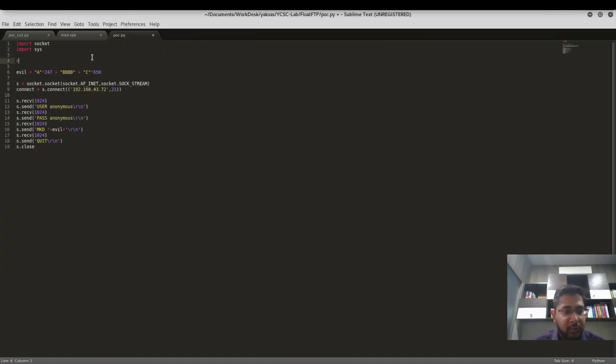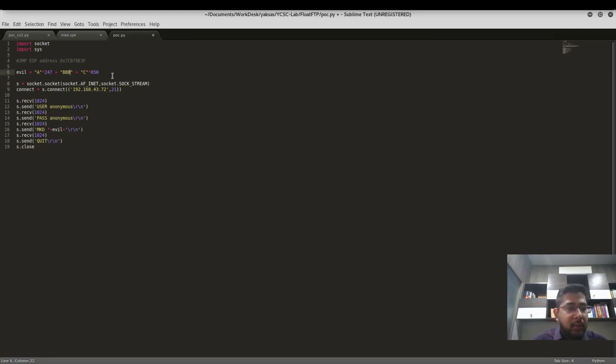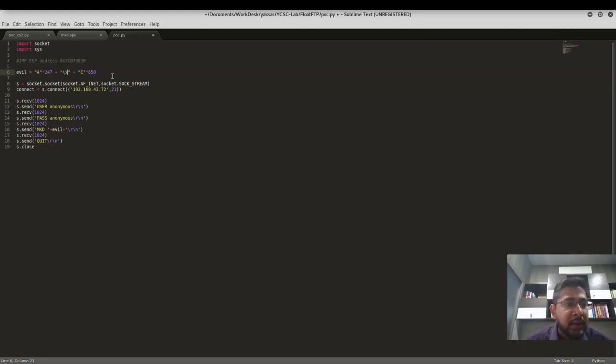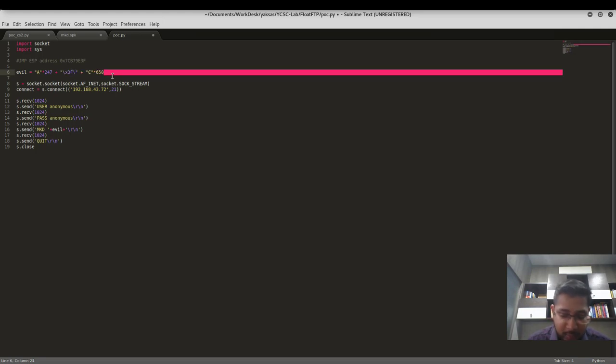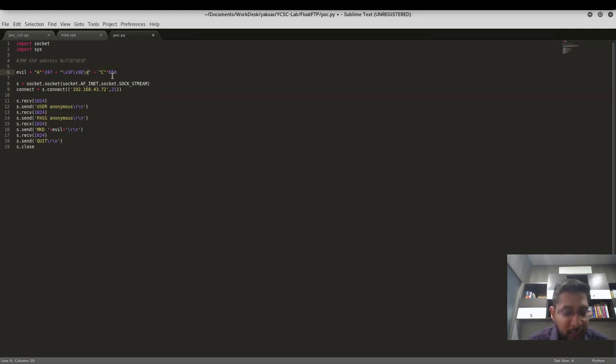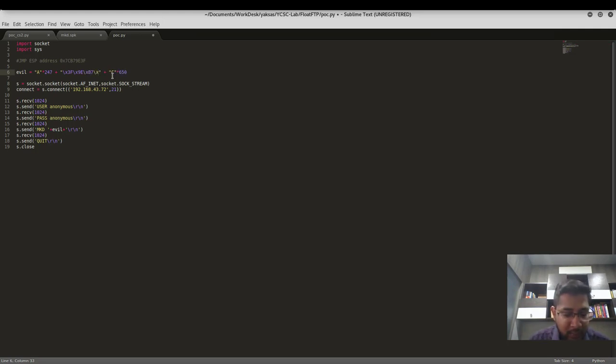Now let's update our POC with this address. Jump ESP address is 0x... Now I'll write this memory address in the reverse format because the Intel processors use little-endian representation. So I'll write it as x3f, x9e, xb7, and x7c.